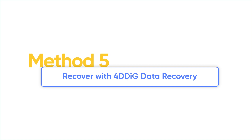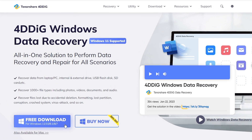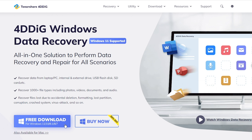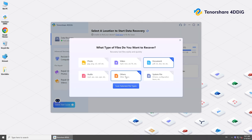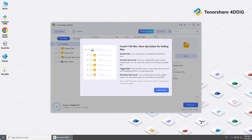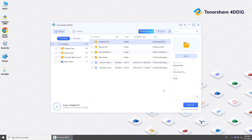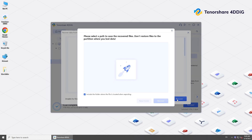As always, your best bet is data recovery software, and 4DDiG Data Recovery is one of the best. Download and install it. Choose a location where your document was stored before, click Scan, and select the file type to recover. 4DDiG will scan the selected location. Once done, you can preview the document to check if it's your lost one, then recover it to another location.